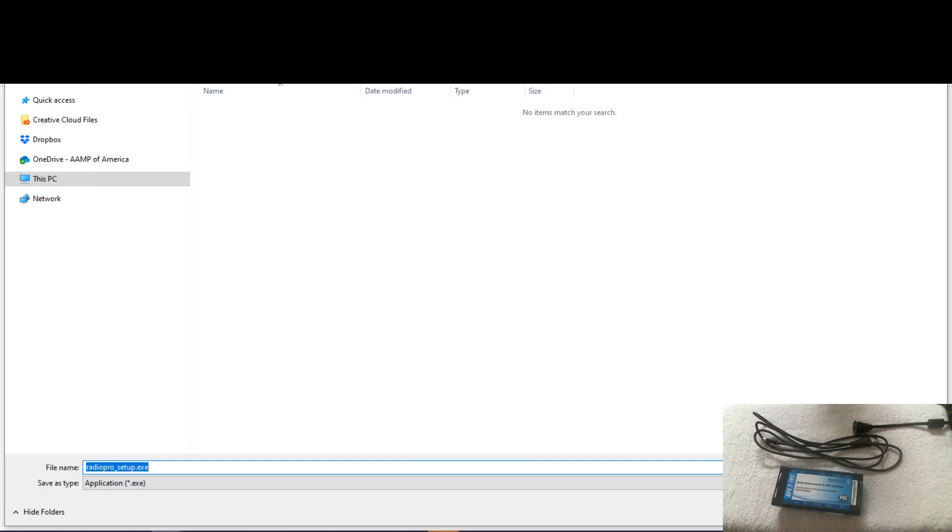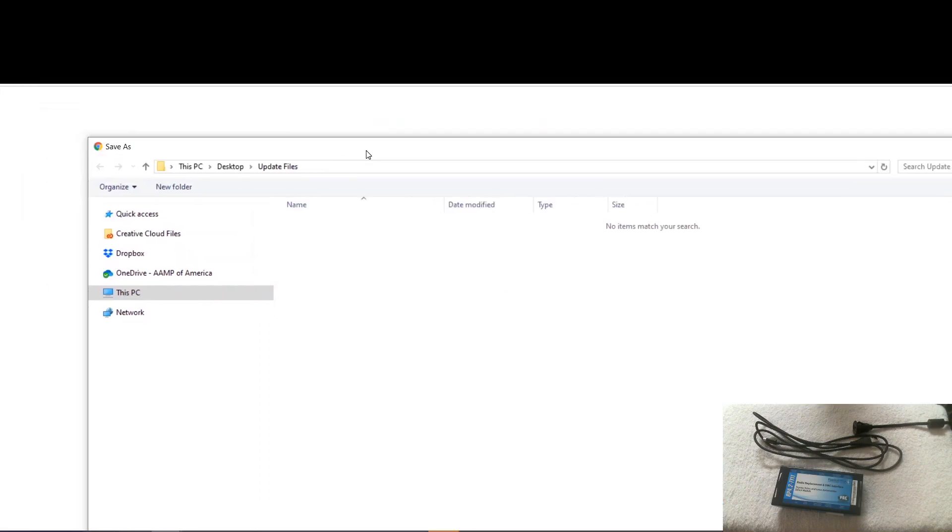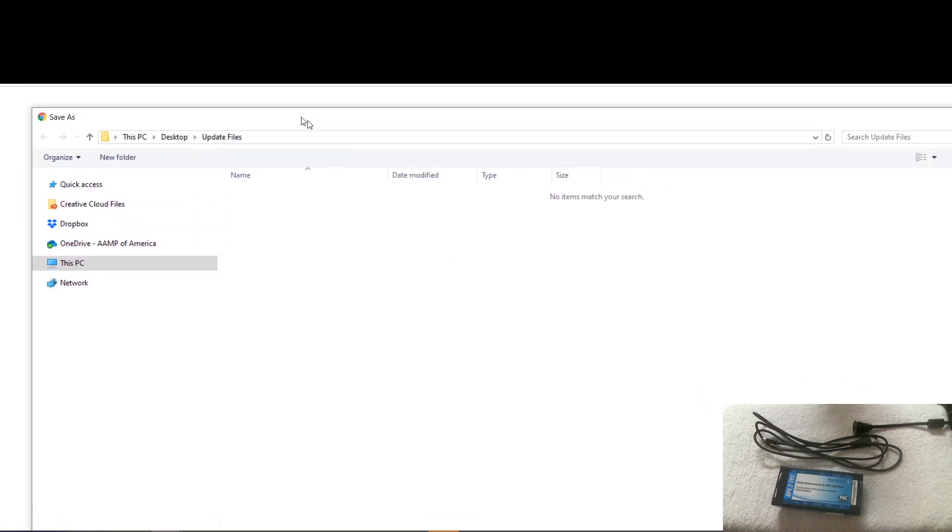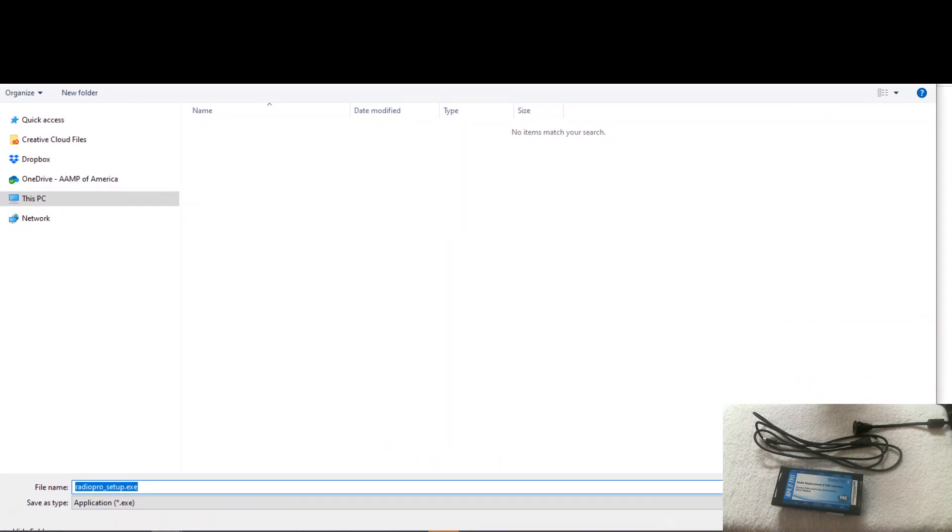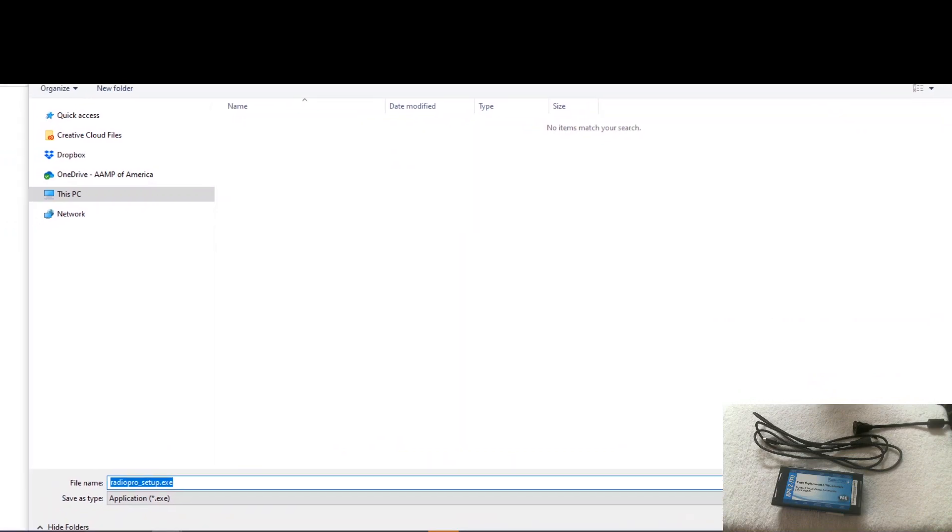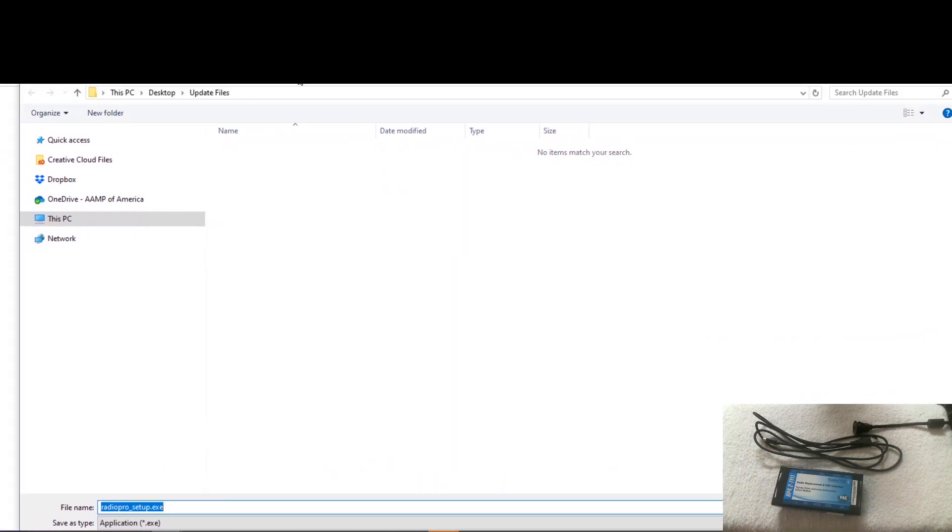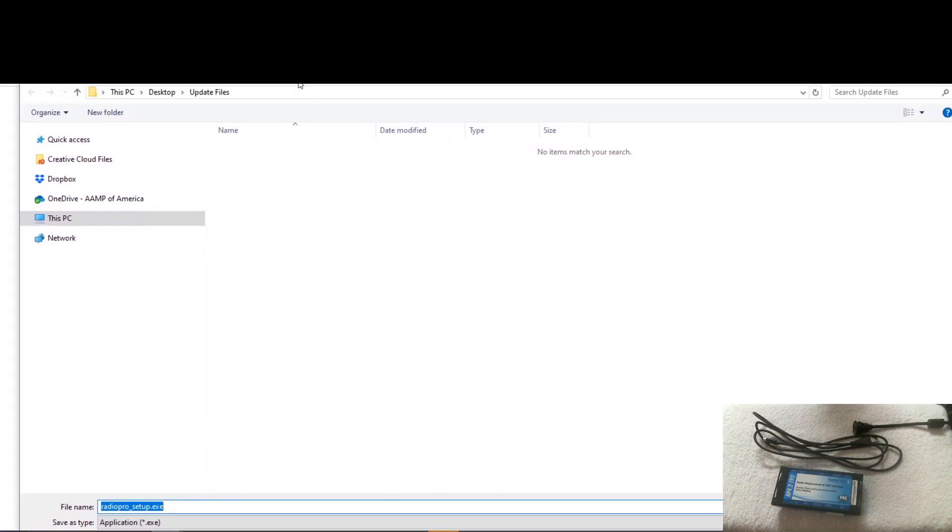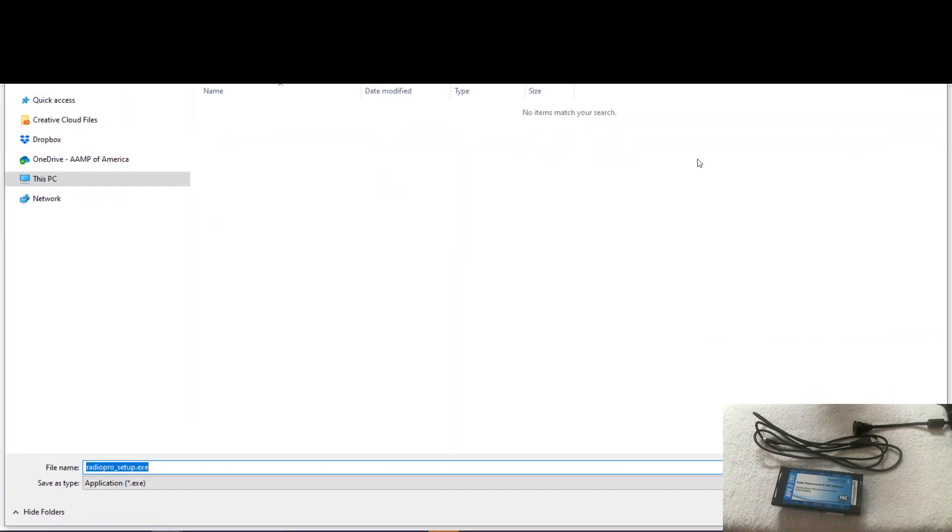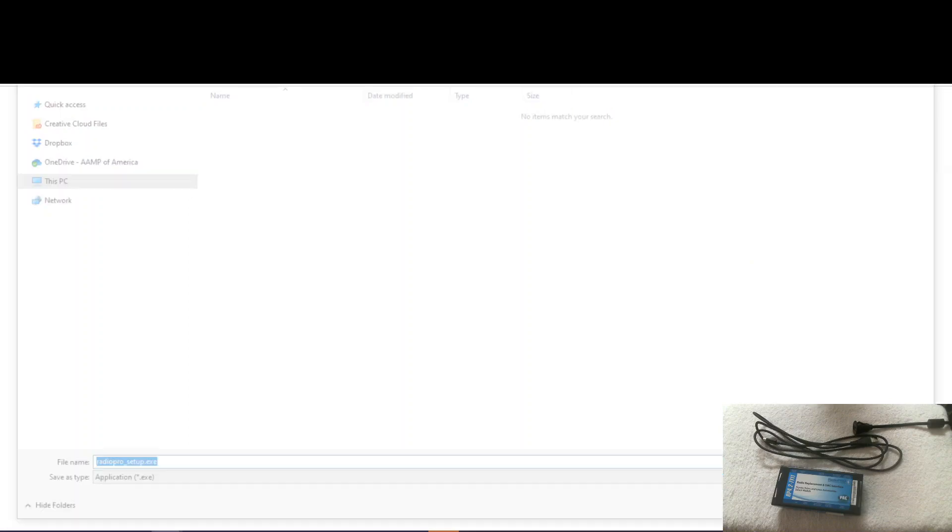So I've created a folder on my desktop called update files. It's a good idea to do that. That way you save everything to the same place and you can find it at a later time. So we'll go ahead and click save.